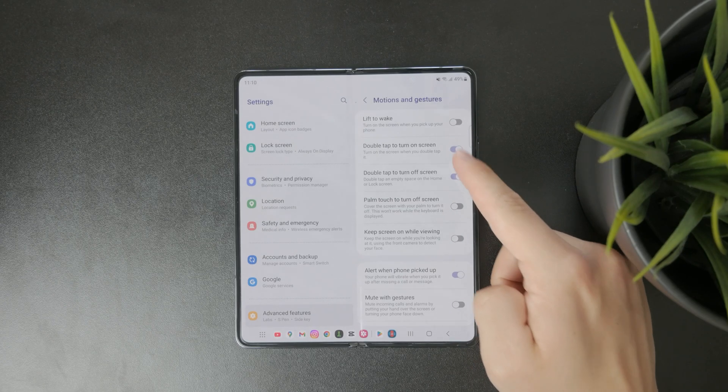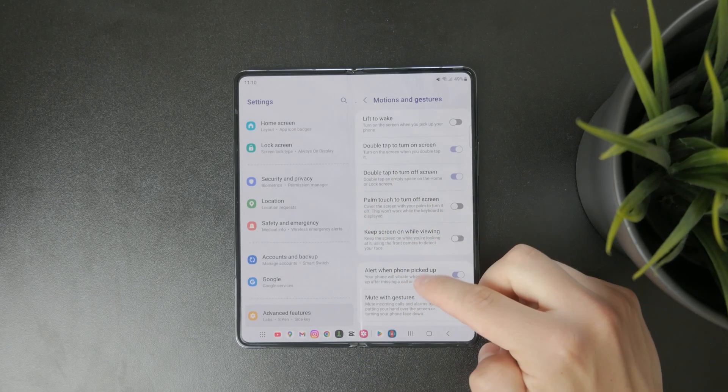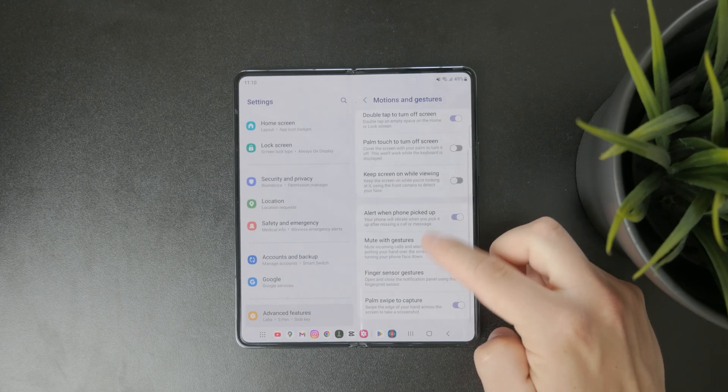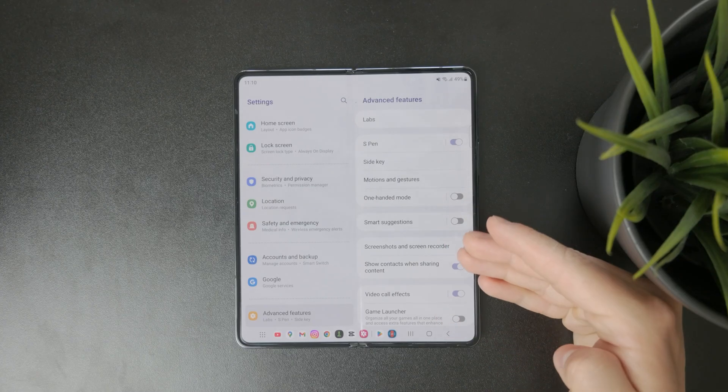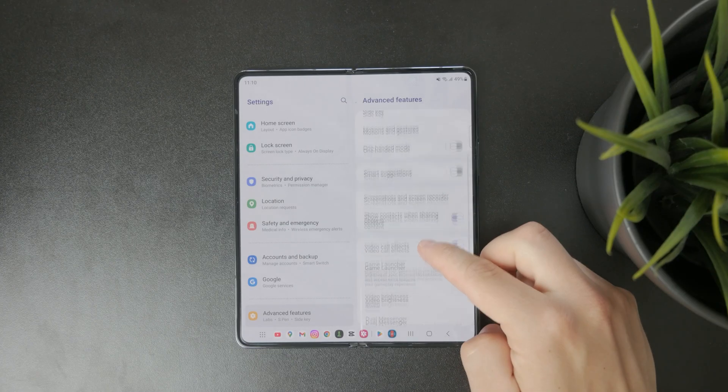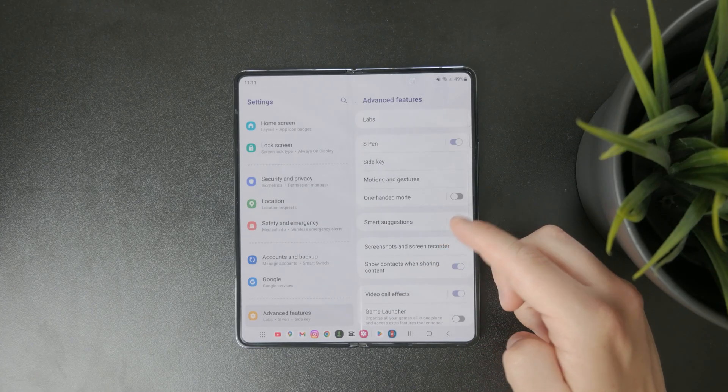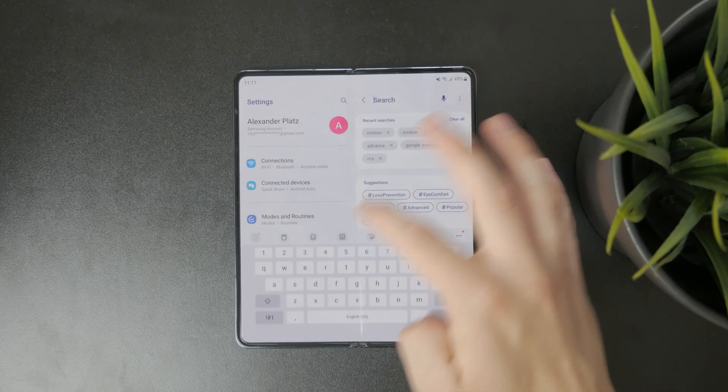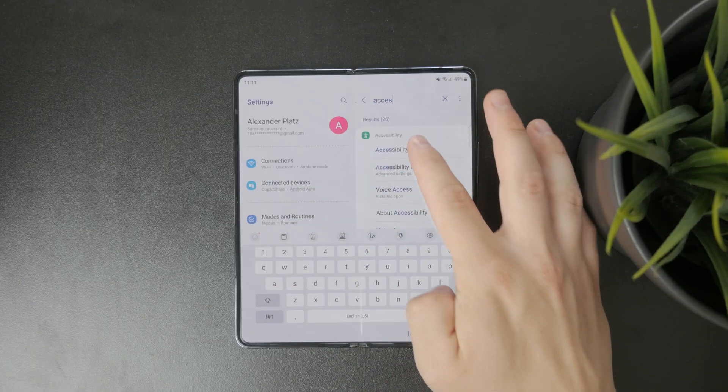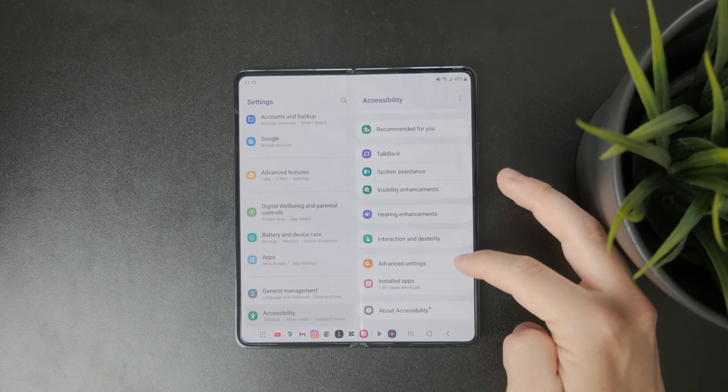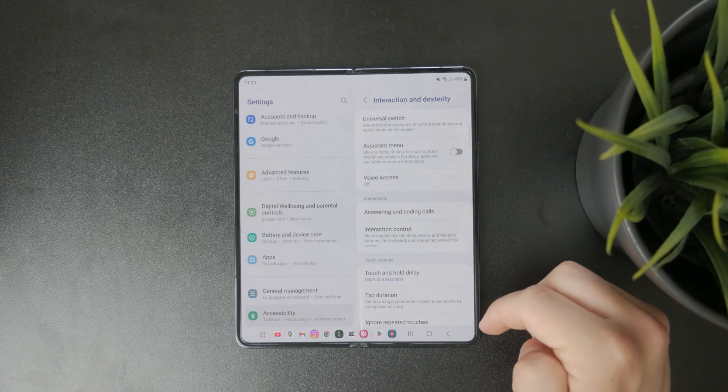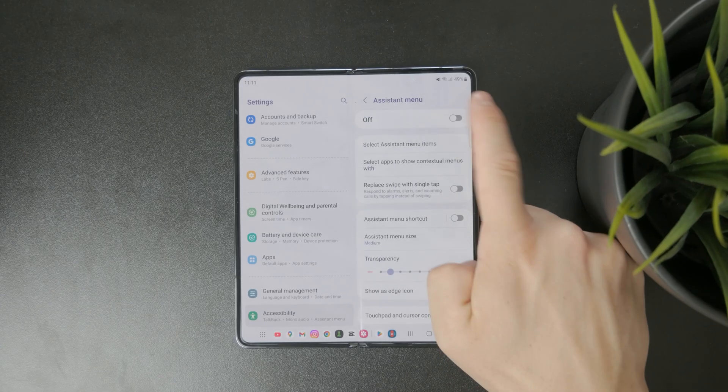Another helpful tool is the assistant menu, especially if you want a way to access more power related functions. Open your phone settings, go to accessibility, then tap on interaction and dexterity. Inside you'll find the option for assistant menu. Turn it on.